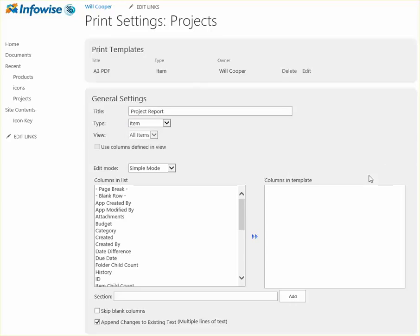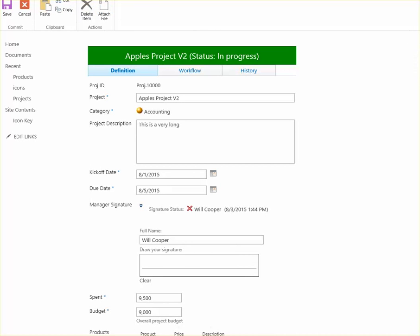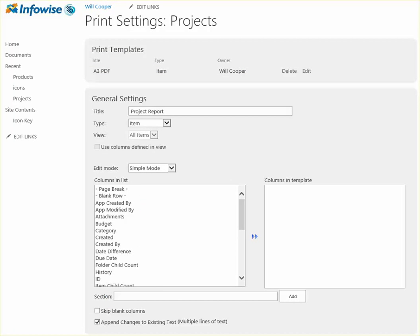So what you want to do is have a couple tabs open, and you can toggle between your edit view of your form and the print settings, and that's a good way to quickly put together your template.